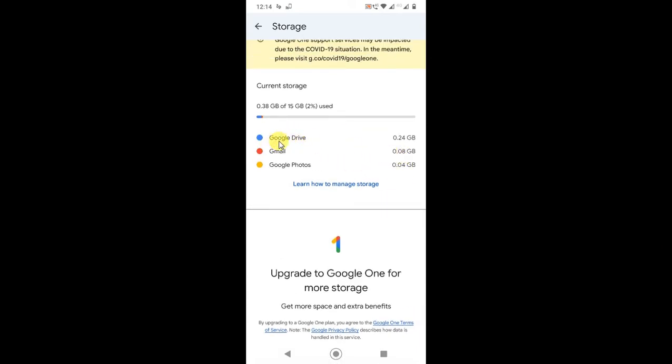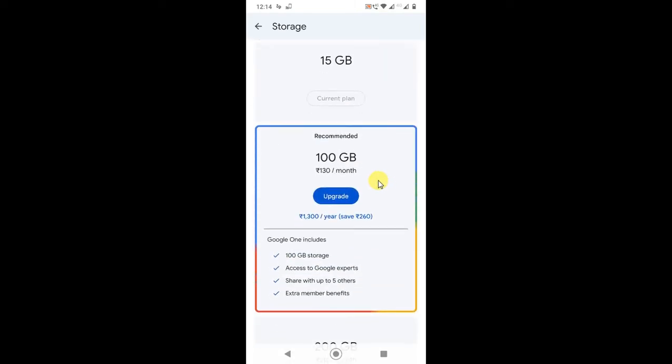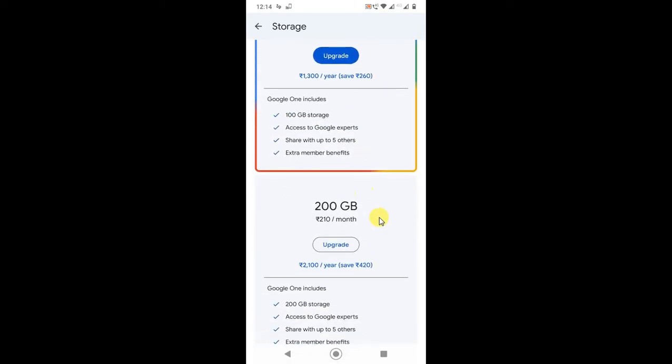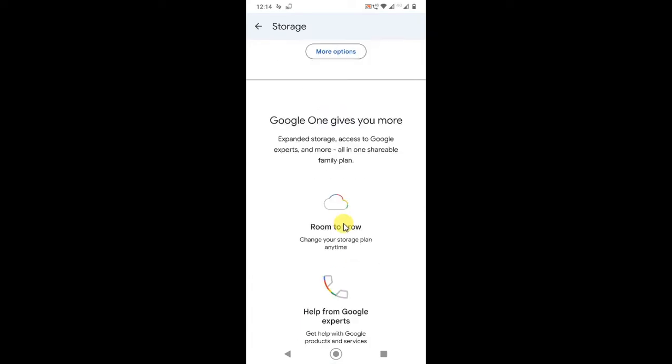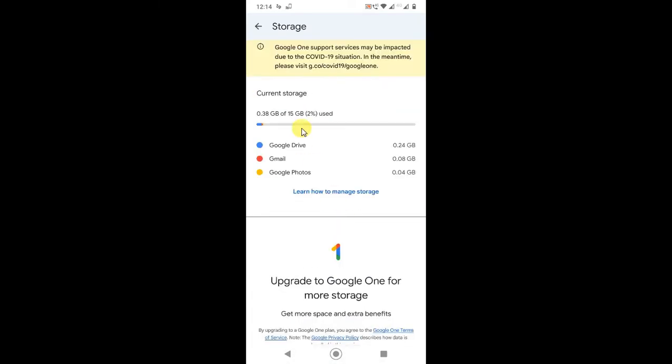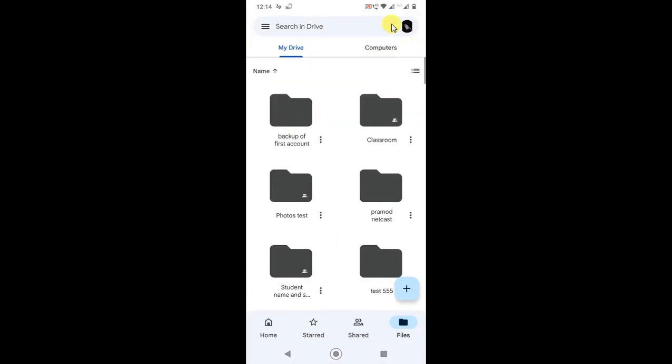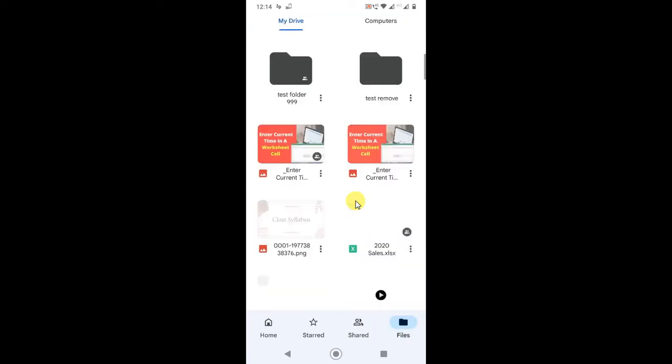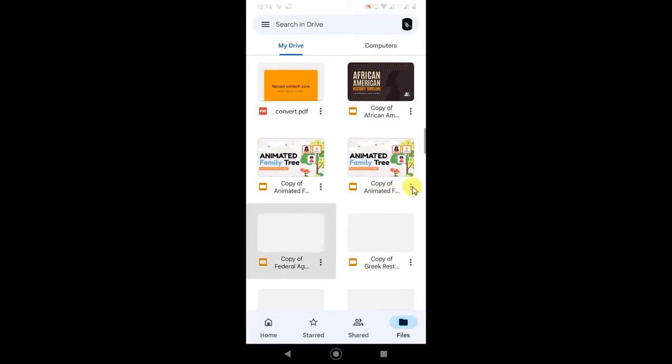Here you can learn more by clicking on the storage. Google Drive storage is combined with Gmail, Google Photos, and Google Drive. You can buy storage if you want. Now let's start how we can clear storage. First, you can delete unwanted files from here.